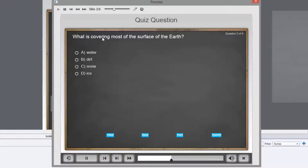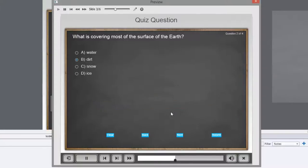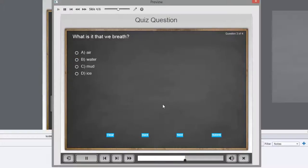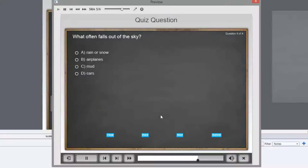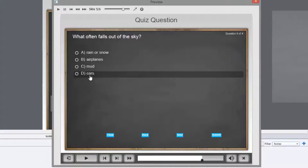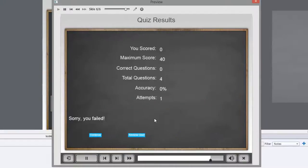And what is covering most of the surface of the Earth? Dirt. Okay, that's clearly not a correct answer. What is it that we breathe? Mud. What often falls out of the sky? Cars. That's clearly a wrong answer.